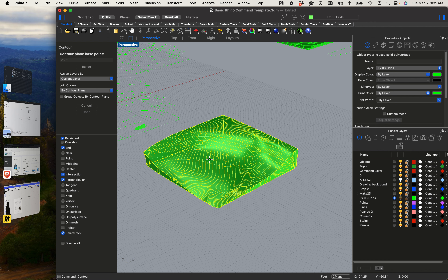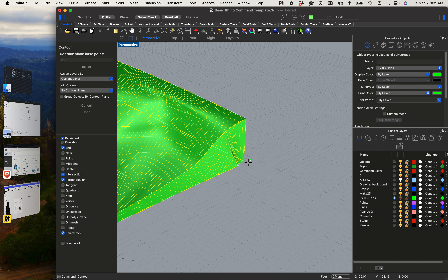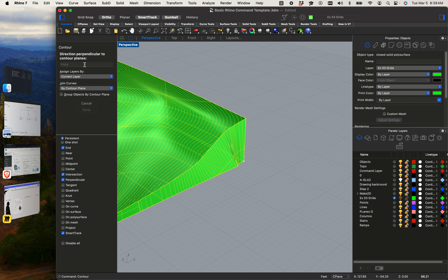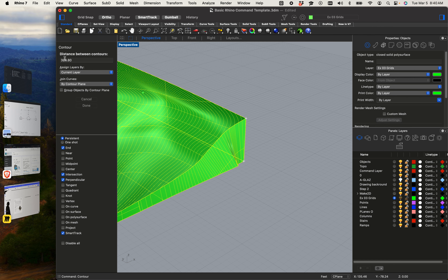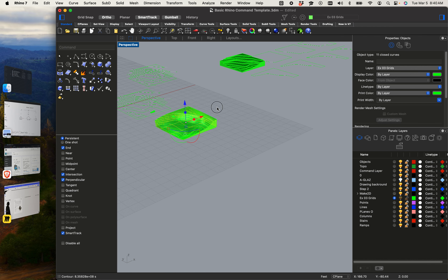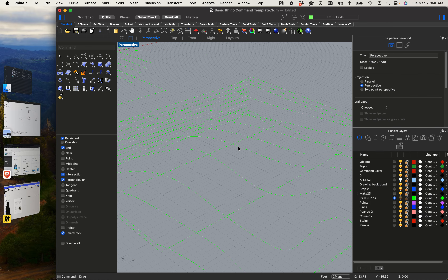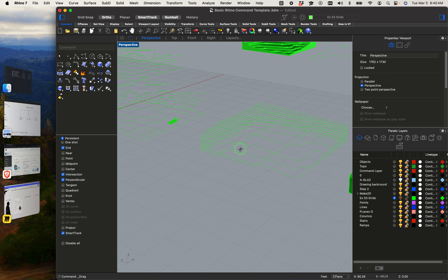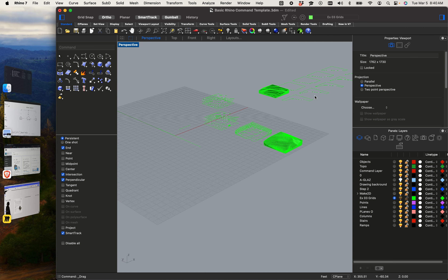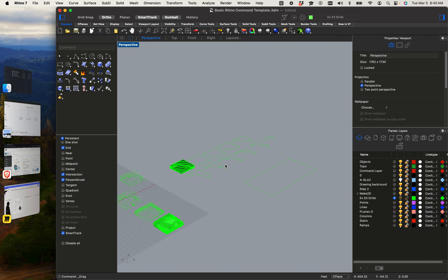It says 'pick a base point,' so I'll pick the base. Then 'direction of the perpendicular contour lines' — I want topography lines so I'll choose the Z direction. It asks for the distance between contours; I want 12 inches, so every foot line. Hit enter, and it actually makes those topography lines.